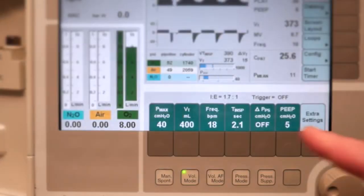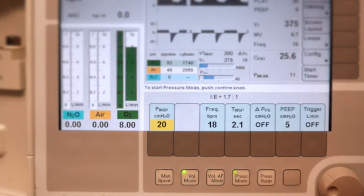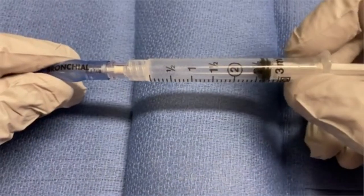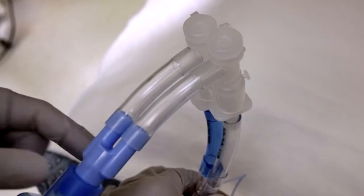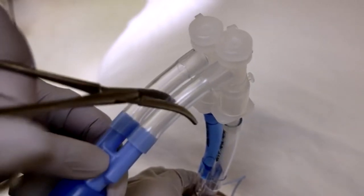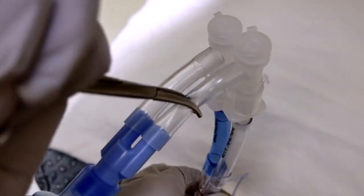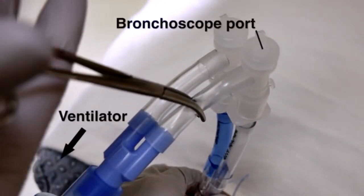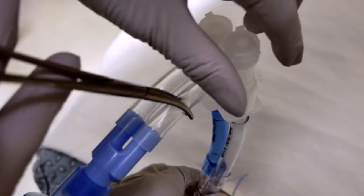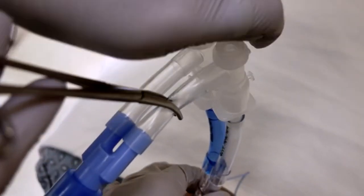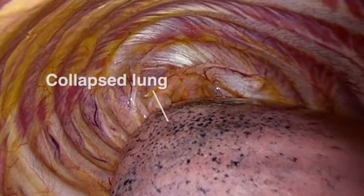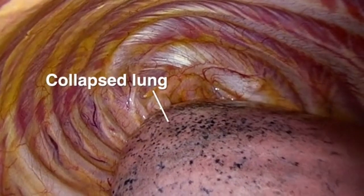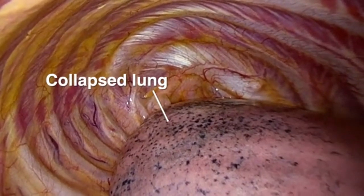Before initiating one lung ventilation, adjust the ventilator settings and inflate the bronchial cuff. To ventilate the lung distal to the bronchial lumen, place a clamp on the tracheal lumen of the Y connector between the bronchoscope port and ventilator. Then open the bronchoscope port of the tracheal lumen, which is connected to the non-ventilated lung. This will allow the non-ventilated lung to collapse as the other lung is selectively ventilated.